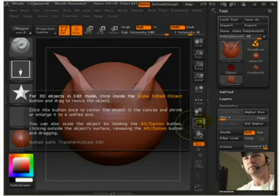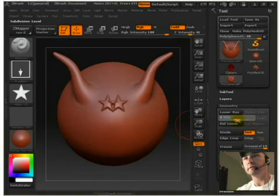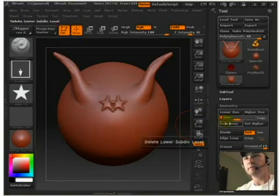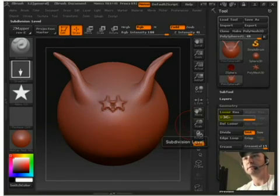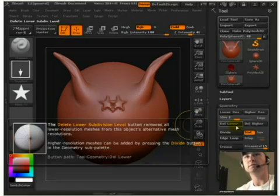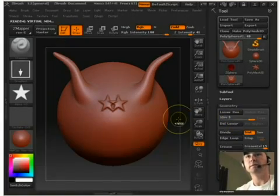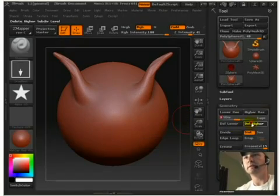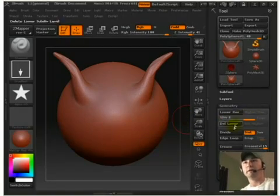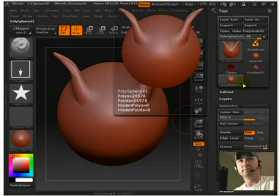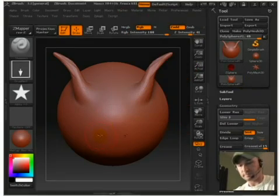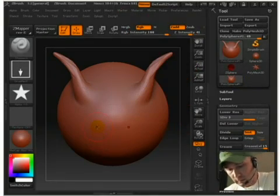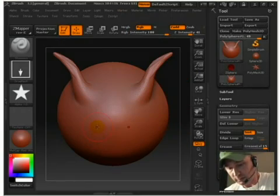So I'm going to undo that a little bit and I'm going to come over here, go back to three division and delete higher to get rid of some of those active points. Get rid of those stars. Three and delete higher. And that brings my active points back down. So that's increasing and decreasing resolution.